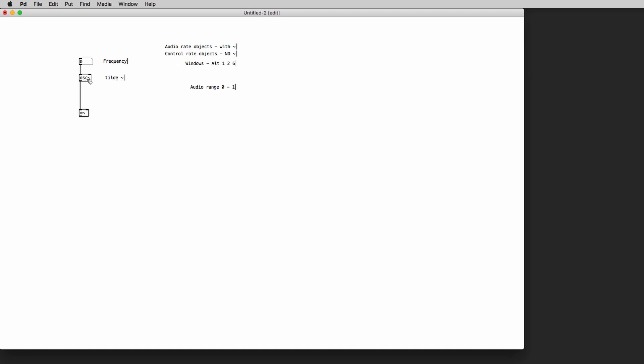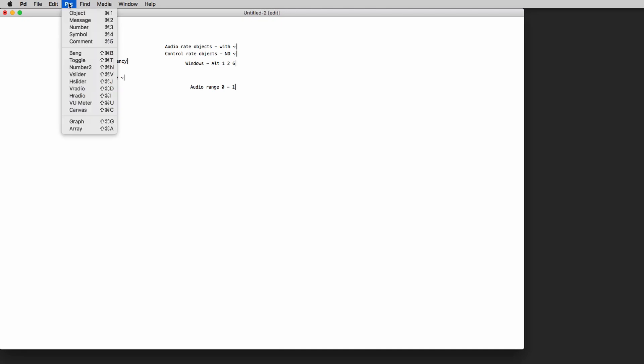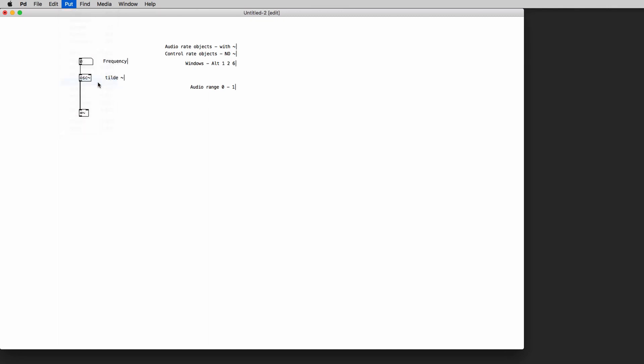Okay, now we need an object to control the volume of the signal coming out of the oscillator. And we're gonna use a slider. So we can go to the put menu and choose the vertical slider or the horizontal slider. It's your choice. The slider is a graphic control that allows us to control any parameter that we hook it up to.